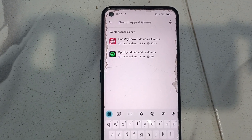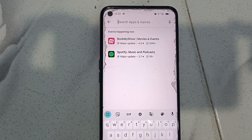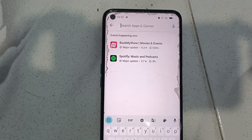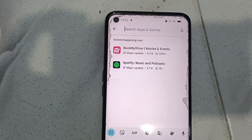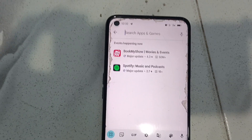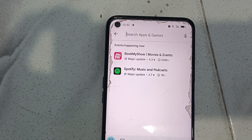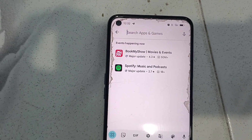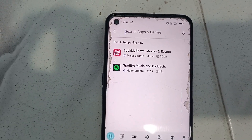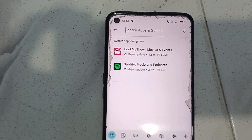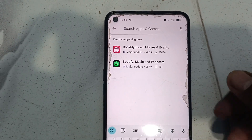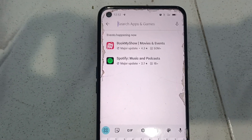So in this way you can easily clear search history in Google Play Store from your phone. Thanks for watching, bye!